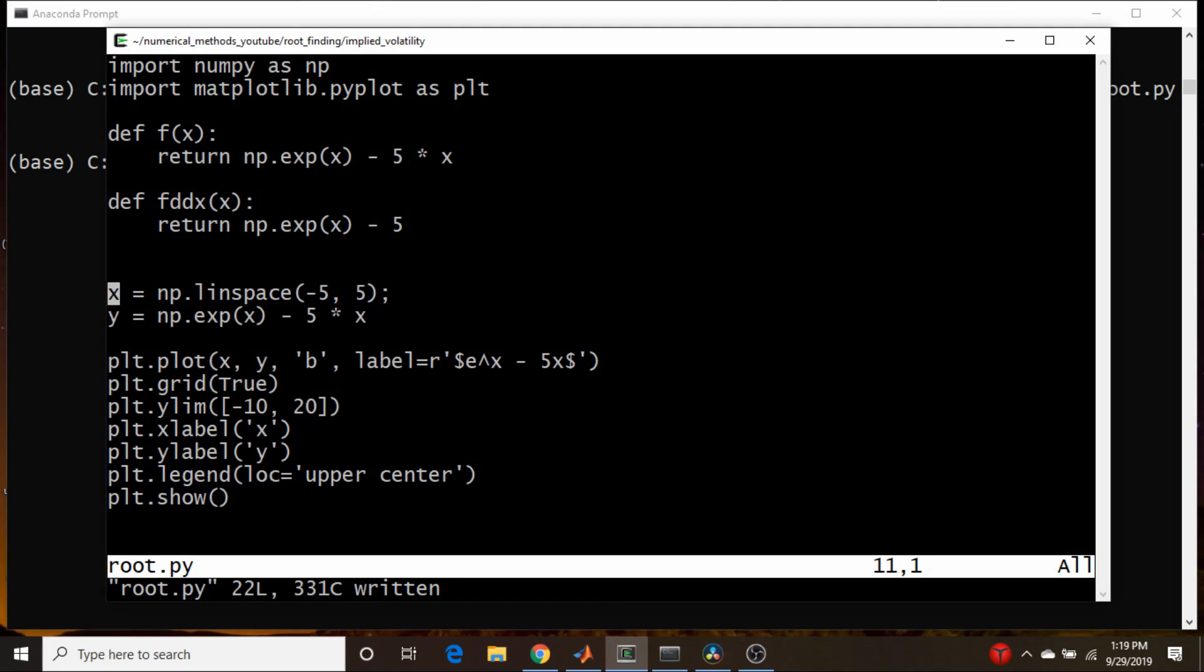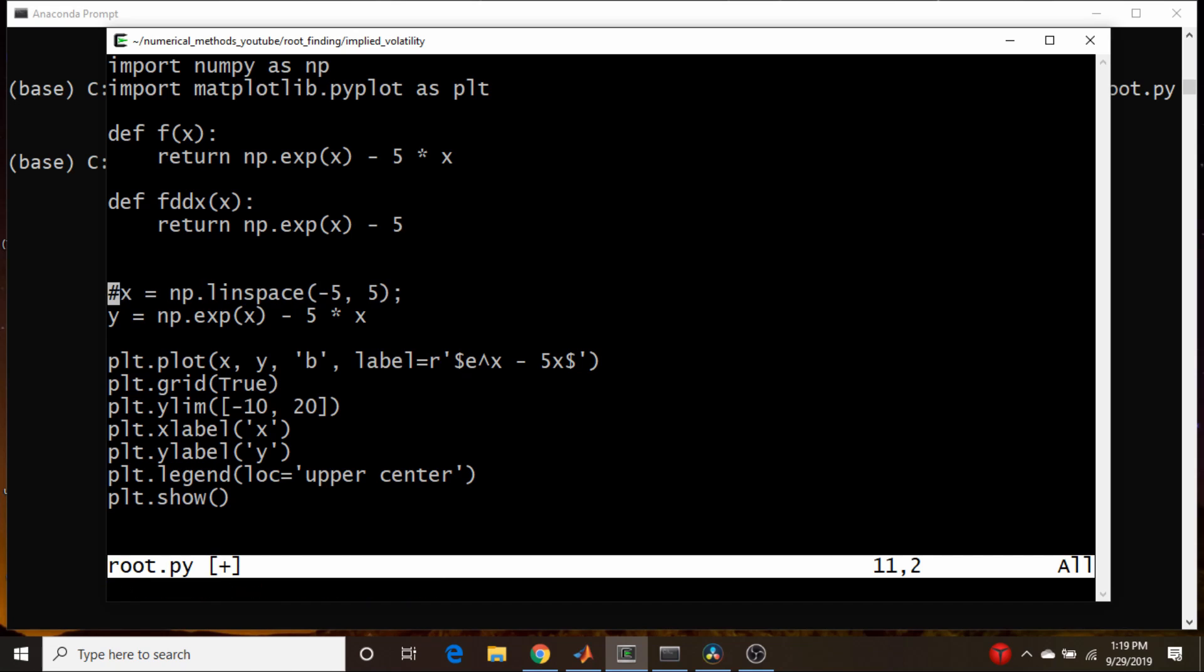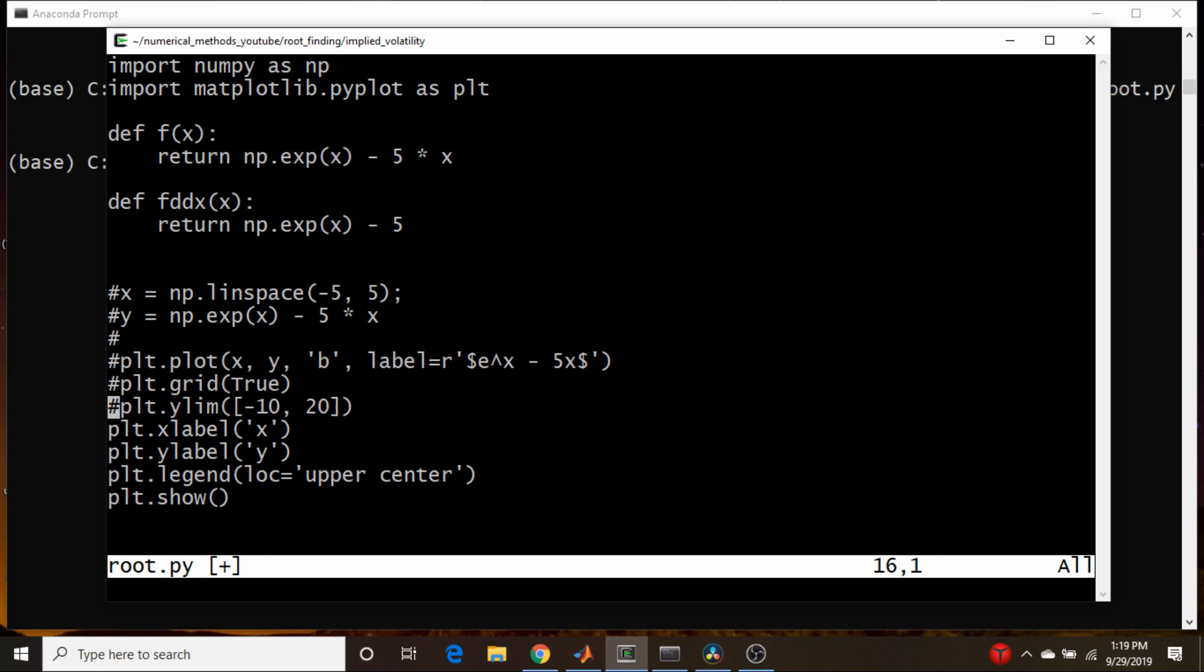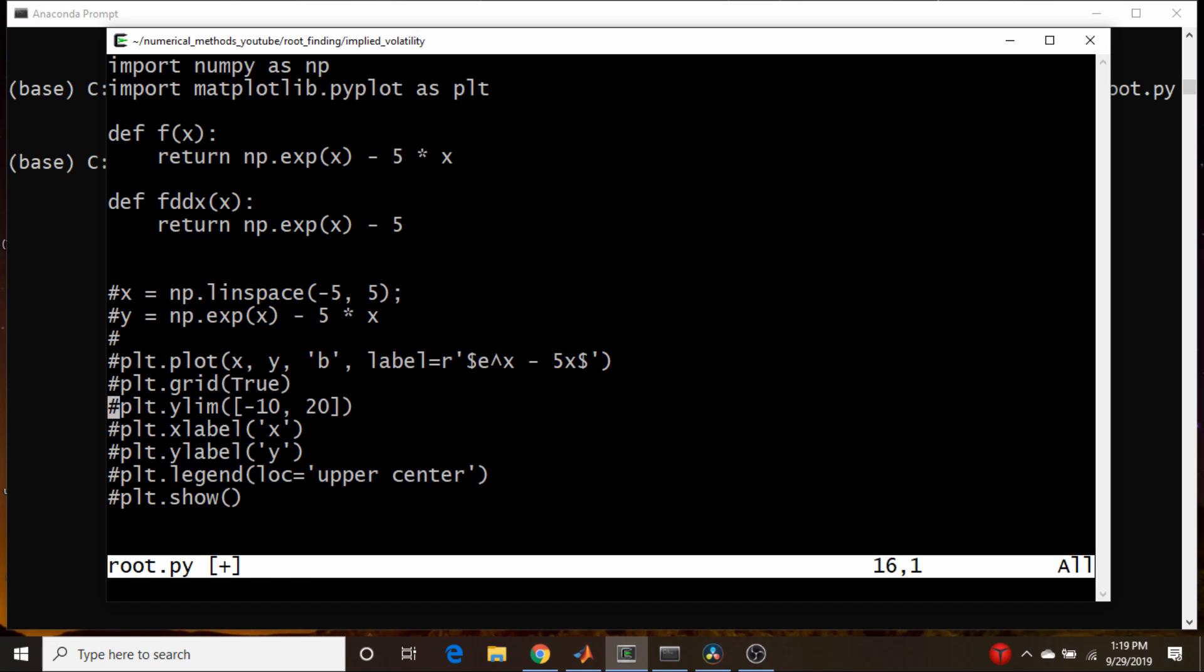Okay, so let's comment this out here. We don't need that for the moment. And now we're just going to borrow heavily on that implied volatility code. So that code was in the file findvol.py.